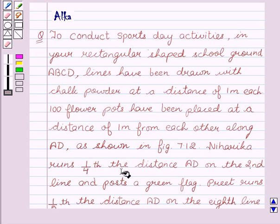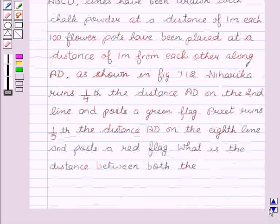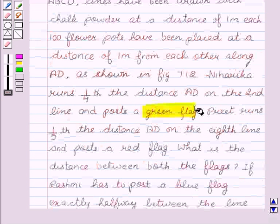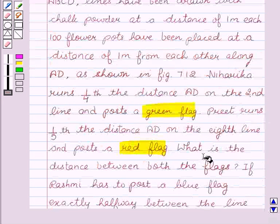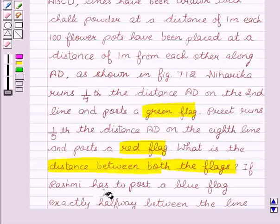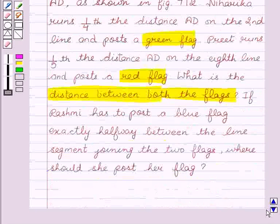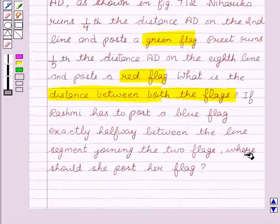Niharika runs one-fourth the distance AD on the second line and posts a green flag. Preet runs one-fifth the distance AD on the eighth line and posts a red flag. What is the distance between both the flags? If Rashmi has to post a blue flag exactly halfway between the line segment joining the two flags, where should she post her flag?